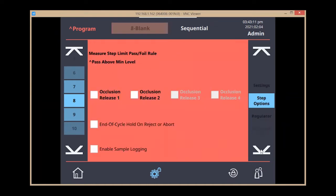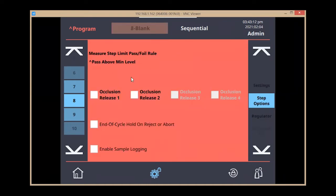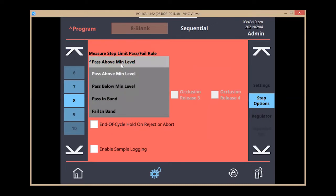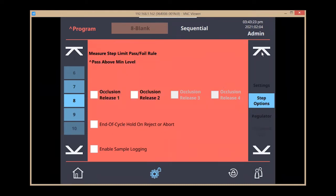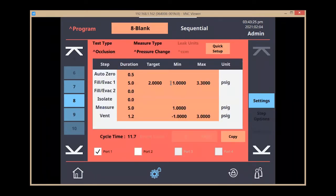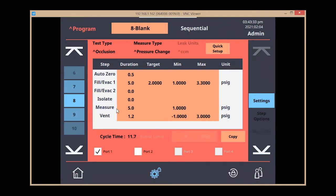If I go to my step setup menu, I'm going to look for the measure step limit pass-fail that pass above the min limit. For today, the way our program is going to work is I'm going to fill it for five seconds to a target of two psi, and then it's going to move on to the measurement step and look for a pressure drop of one psi.